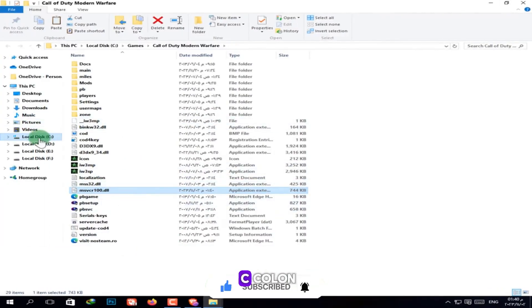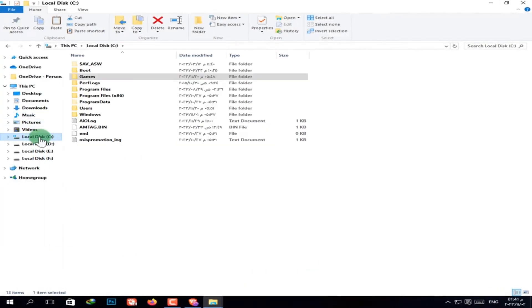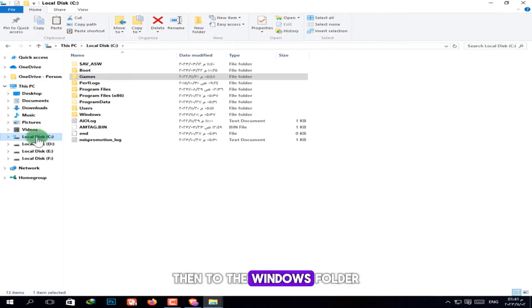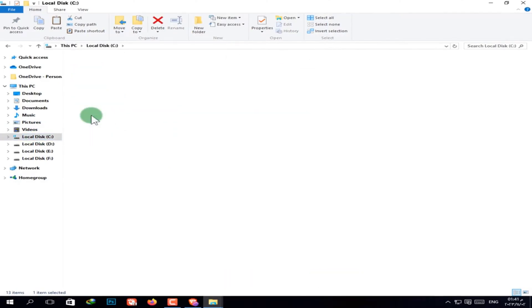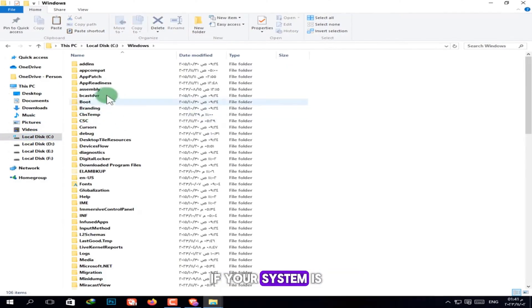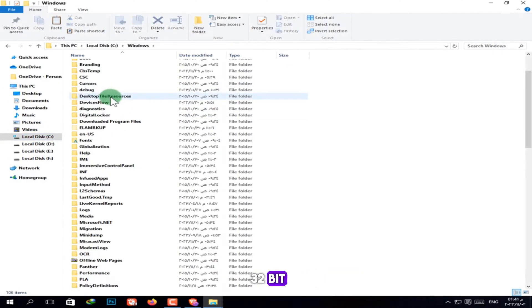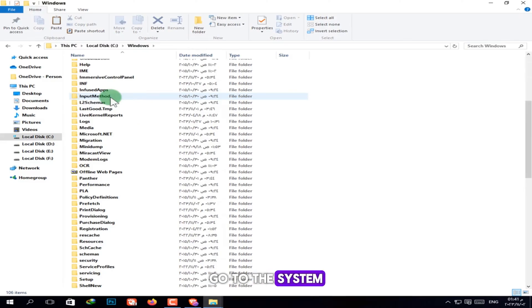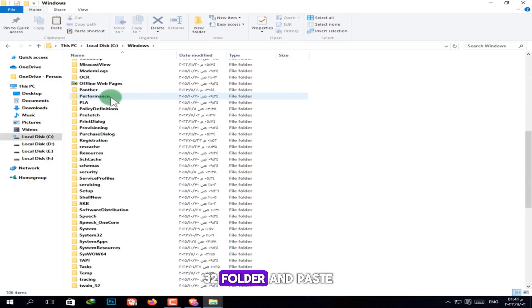Next, go to drive C:, then to the Windows folder. If your system is 32-bit, go to the System32 folder and paste the file.